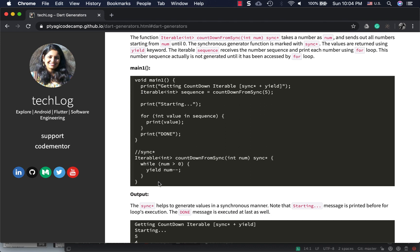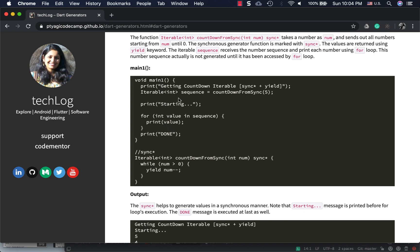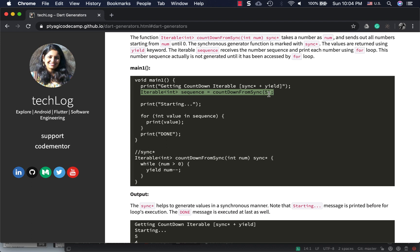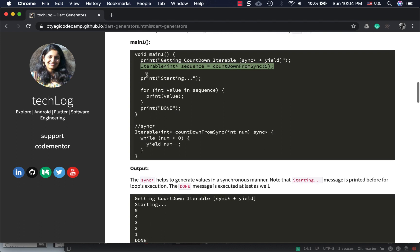You may want to remove this line if running in DartPad. I'm getting the countdown from sync as five - it's an iterable which goes from one to five. First I'm printing 'starting', then in a for loop over the sequence, I'm printing one by one, and when it's done it says 'done'.